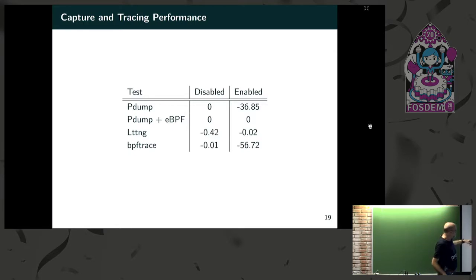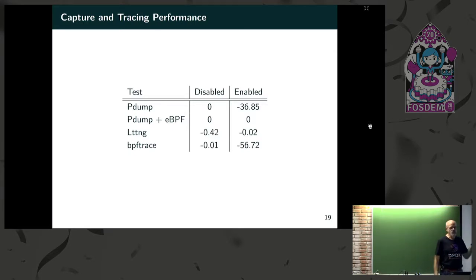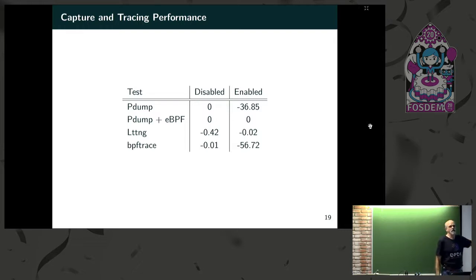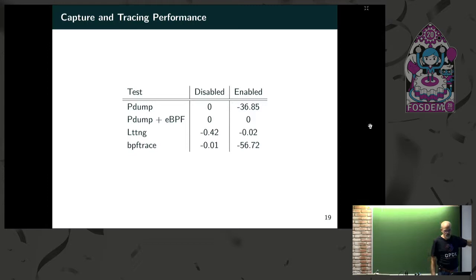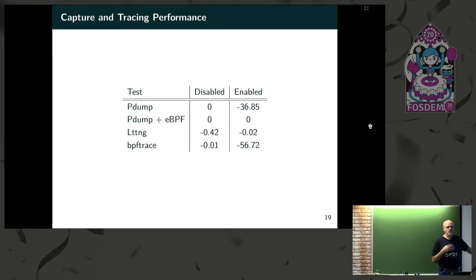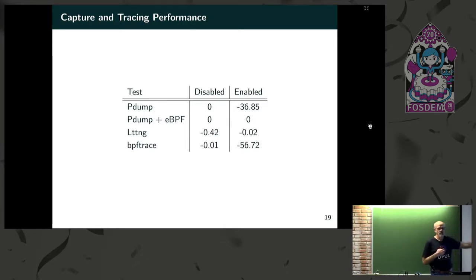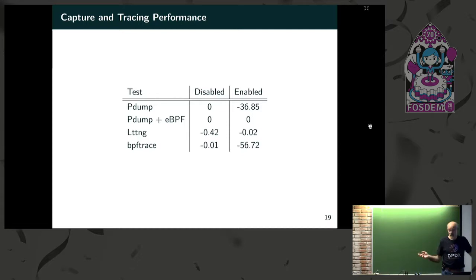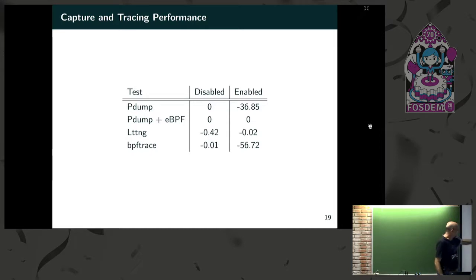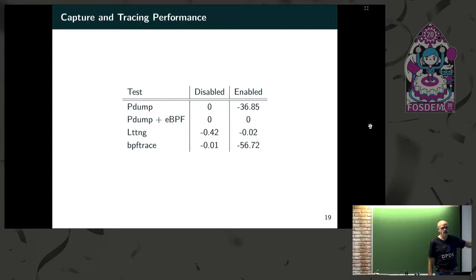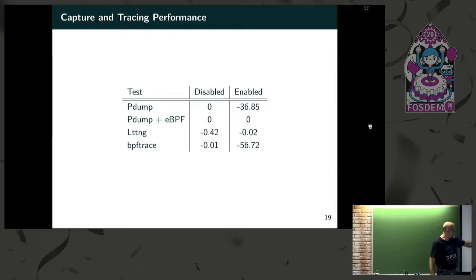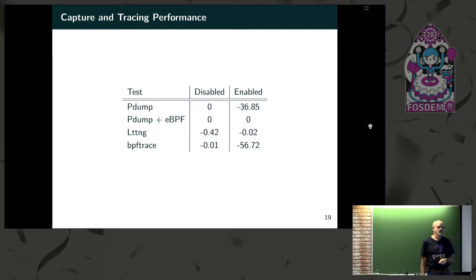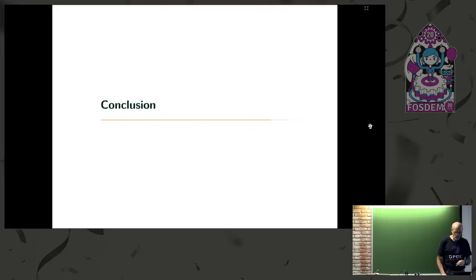As far as tracing with LTTng, putting the trace point in costs you an insignificantly small amount of time, less than 1%. And when it's enabled, it was down to in the noise. So basically, at 25 gig, that trace point was costing me nothing. Now, that data may cost me something. BPF trace, putting the trace point in costs me even less because it's just a bunch of no-op instructions. But turning it on and to do that hash program would cost a 56% drop in throughput.